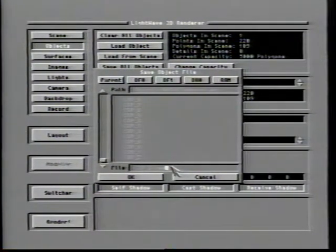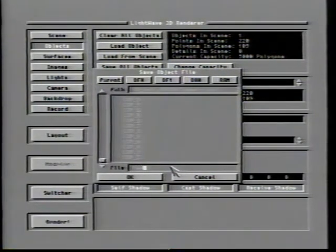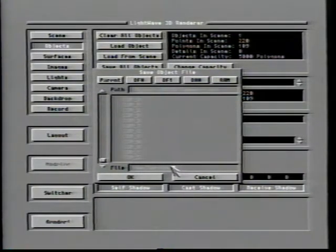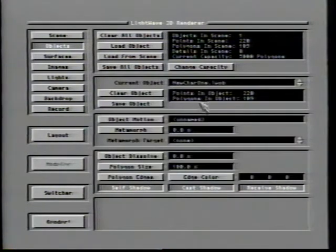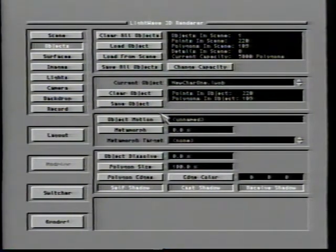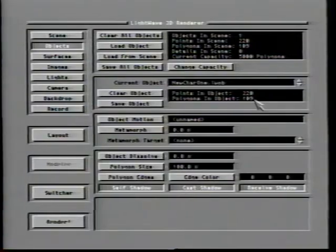Note that changes made to an object using the Size and Stretch options within the Scene Layout window are not saved with the object file. The only way to permanently change the size of an object is by using a 3D modeling package, such as LightWave's Modeler. It's wise to place extensions relating to the type of file you are saving — in this case, use .lwob for LightWave object.